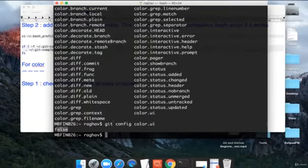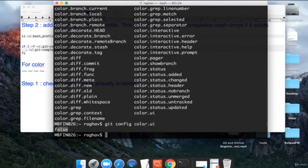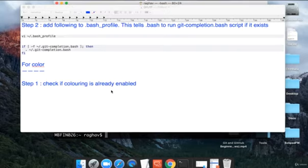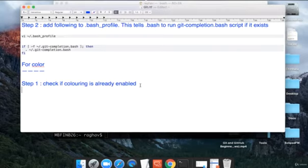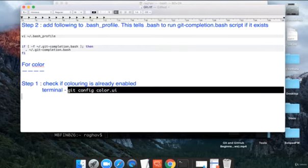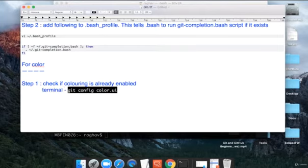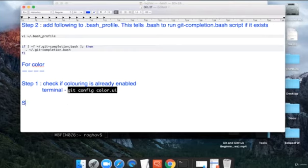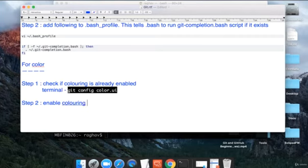We have git config color UI and the value is false. We have to make it true. First you will do this to check what is the current value. Let us assume it is false for you as well. Now we have to enable coloring.